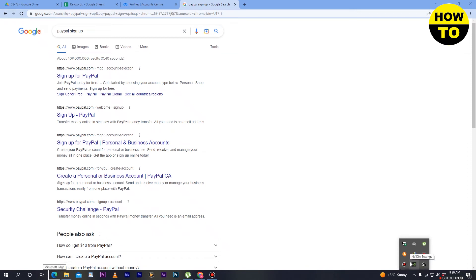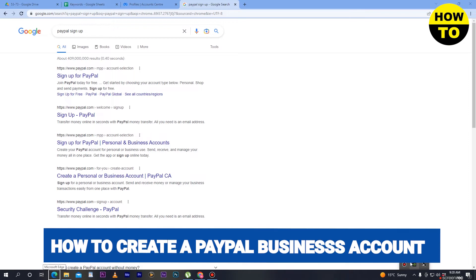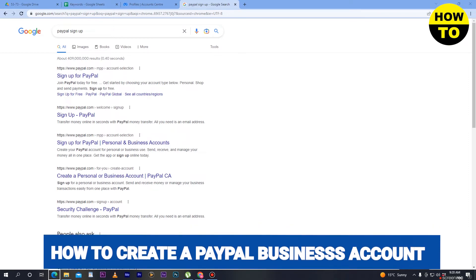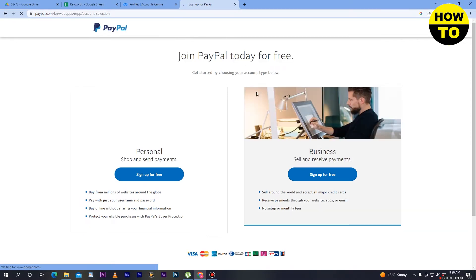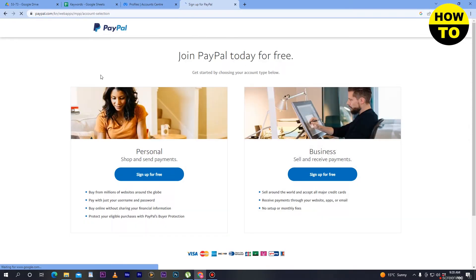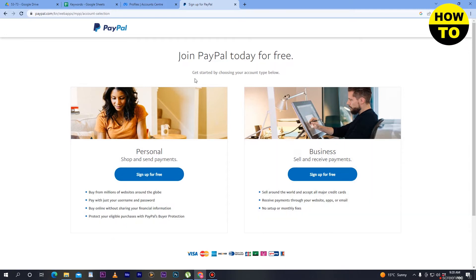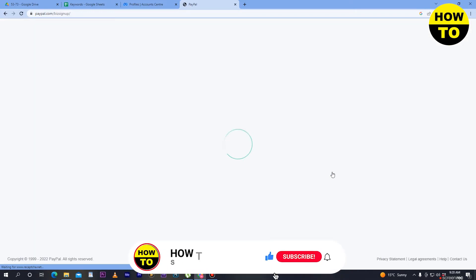Hey guys, welcome to our channel. In this video I'm going to show you how to create a PayPal business account. Simply, in order to do this, you have to visit paypal.com. When you visit paypal.com, go to the signup page. Here you have two options: which account do you want to create — a personal account or a business account. If you want to create a business account on PayPal, simply click on 'Sign Up for Free'.